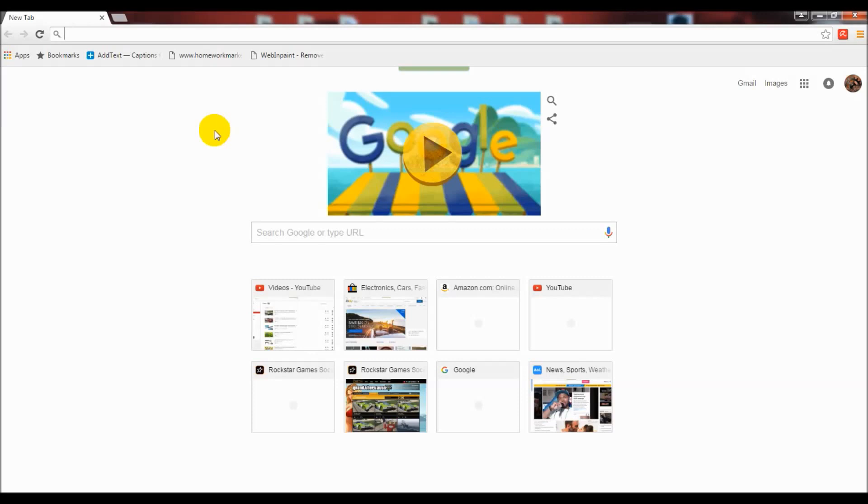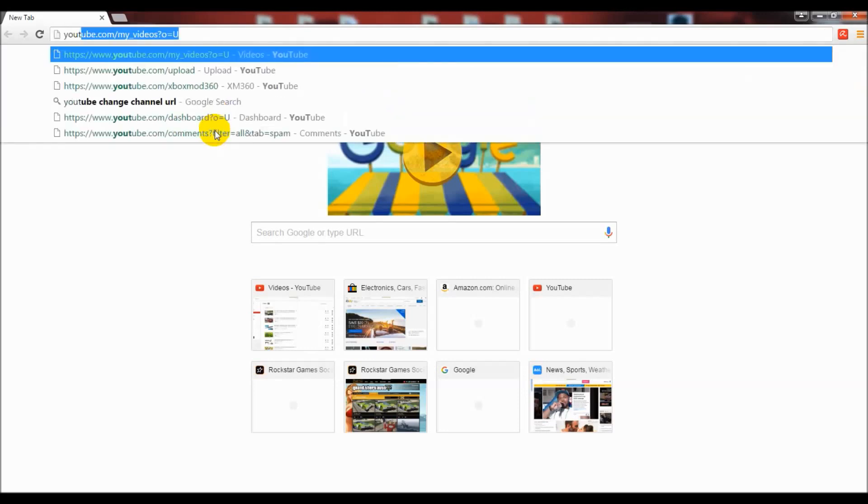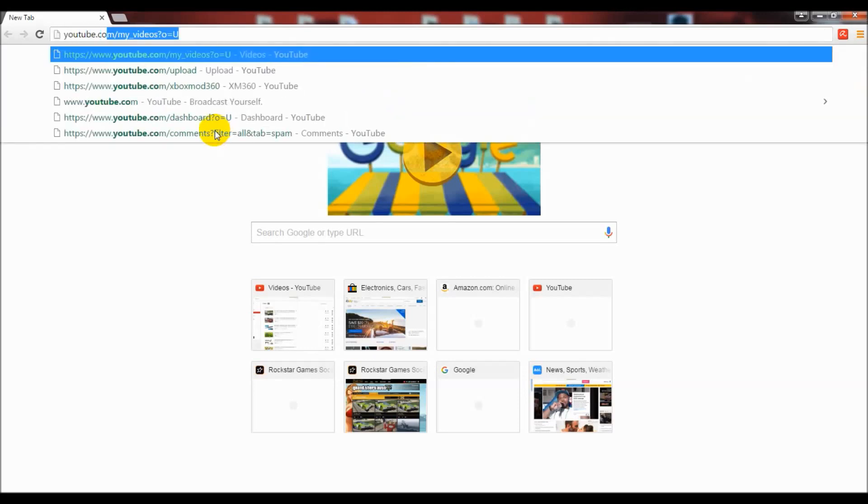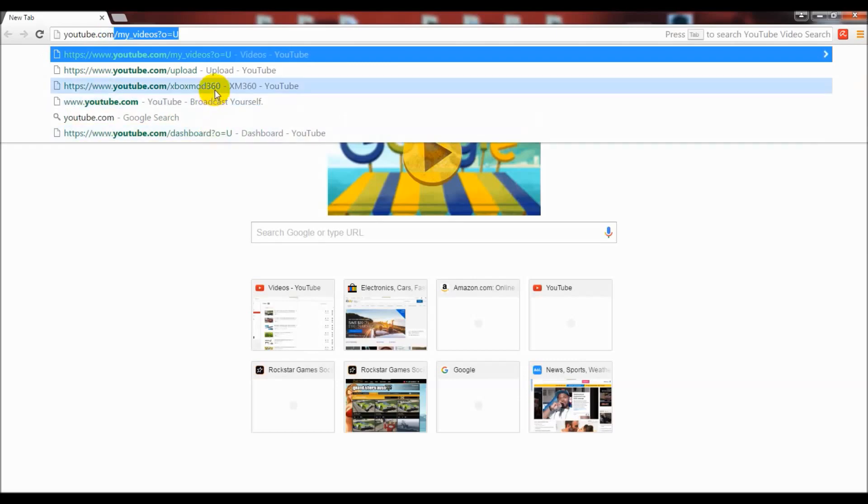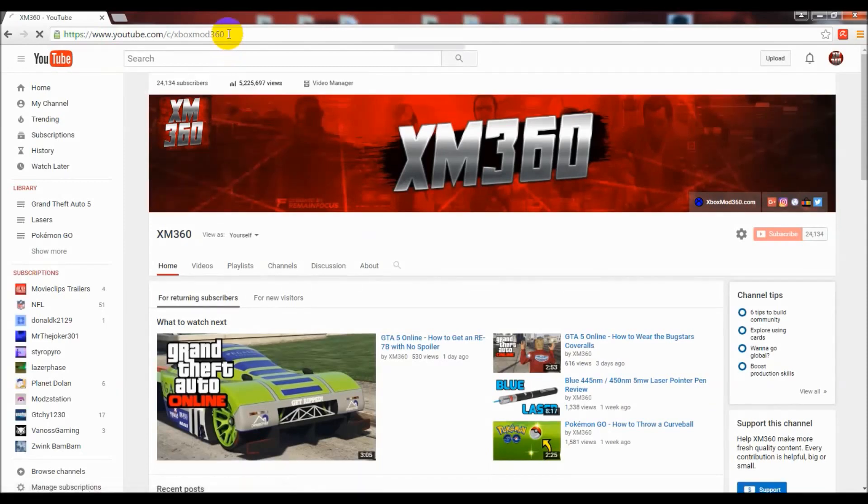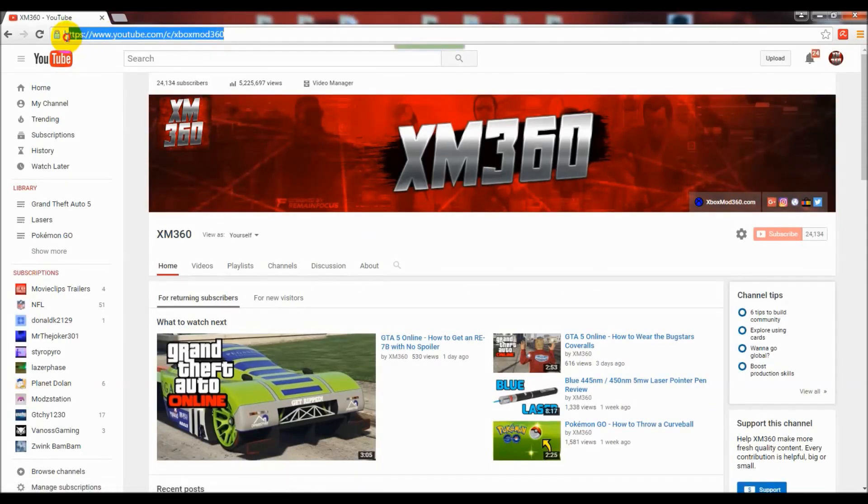Once you reach that point, if you go into the advanced settings tab on your YouTube channel, you'll actually be given the option to get a new URL. It has like maybe three or four pre-approved ones for your channel based on your channel name.